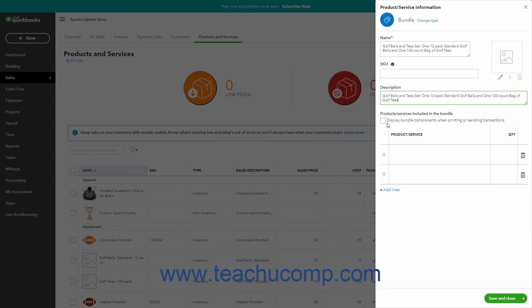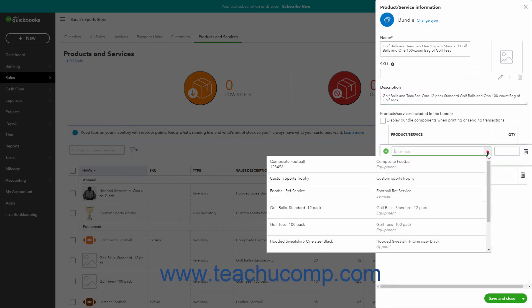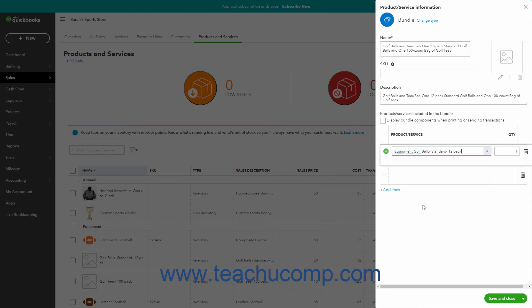List the items to include within the bundle by selecting them from the drop-down that appears when you click into a row under the Product Service column. For each selected product or service, enter the quantity included in this bundle by typing that number into the adjacent quantity column.